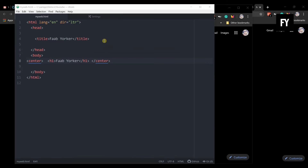I will show you the code editor and install the extensions. Here we are going to show you the code editor.